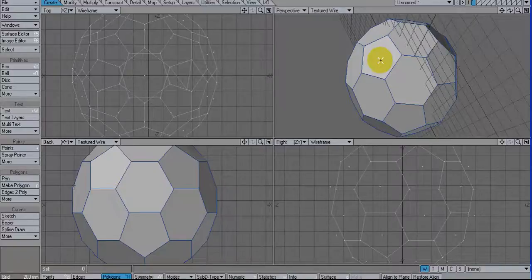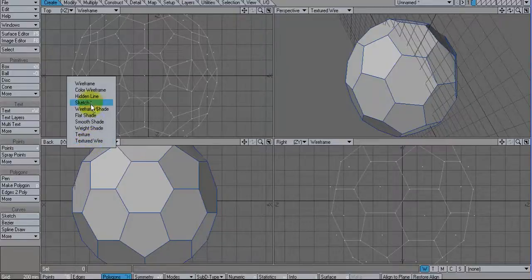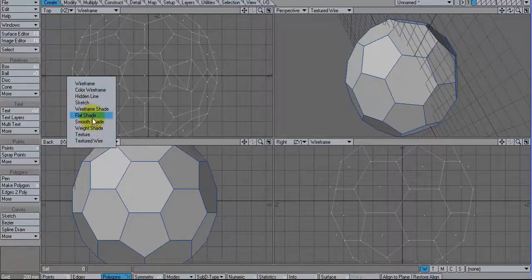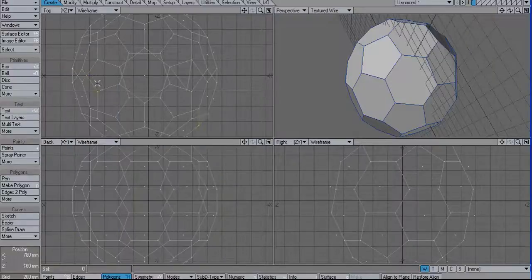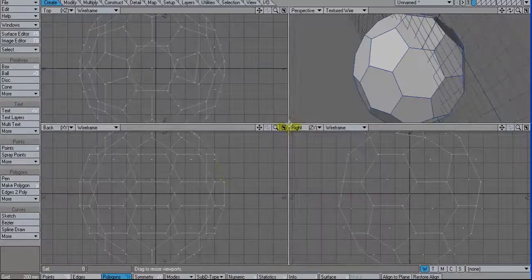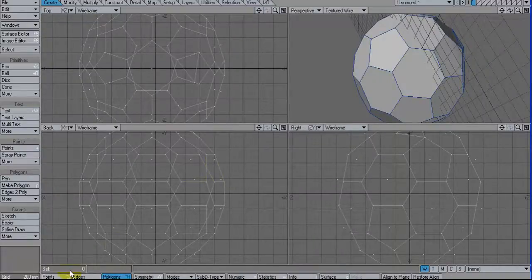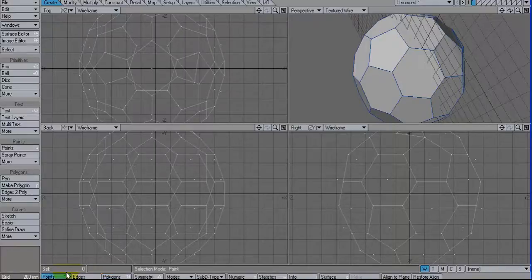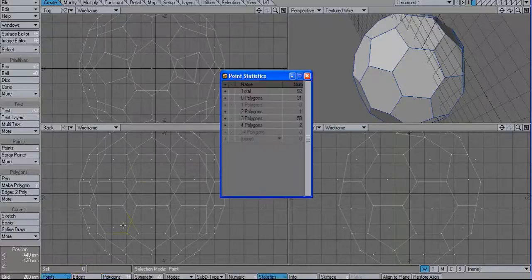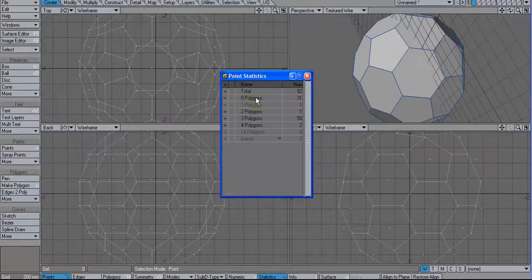And let's see, let's go in here and let's change this to wireframe. You notice we have some points in here that are sort of floating free. Go to point mode. Hit W for statistics. And see, we have about 31 points that are connected to no poly. So we select those and delete them.